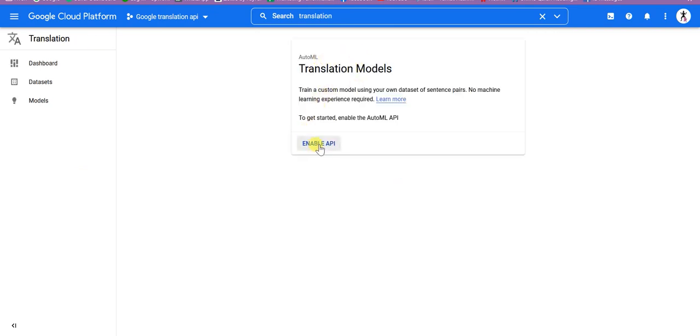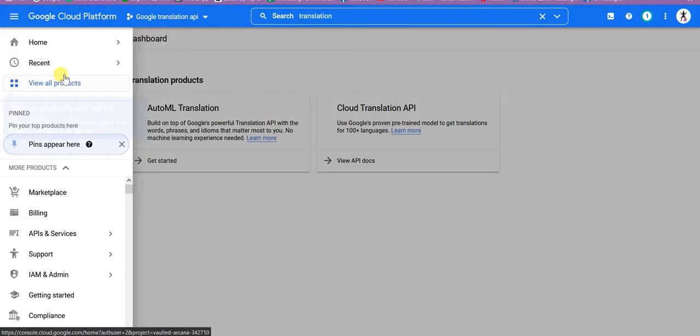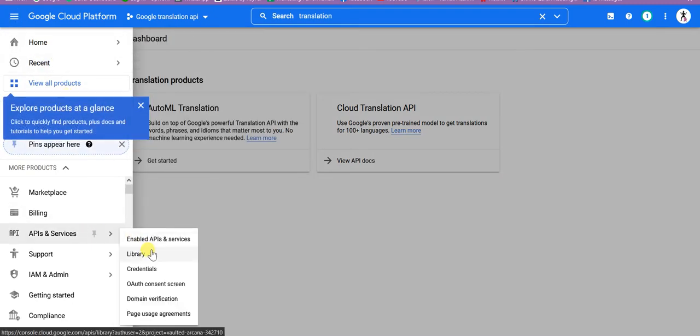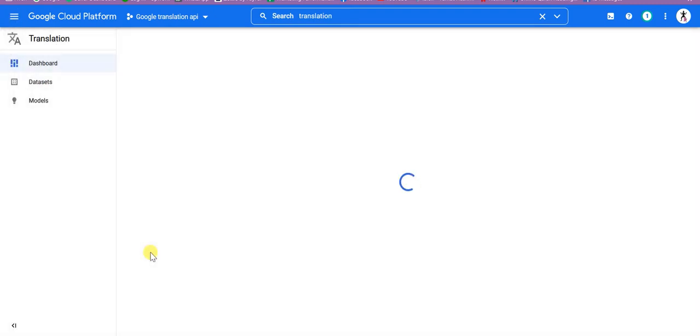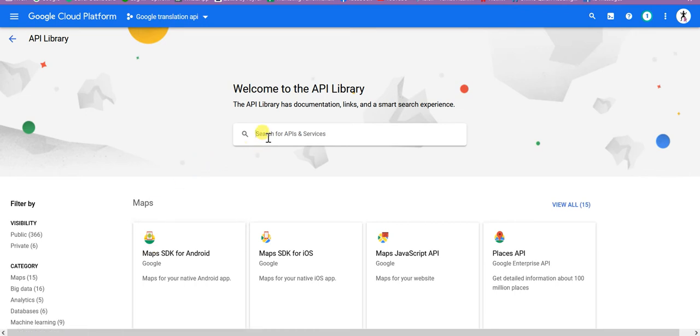You can see that Enable API. Okay, now again I will go back to here, API Services and Library. Here I am going to again write Translation.